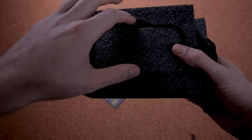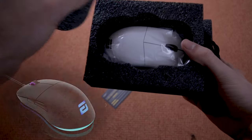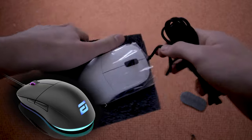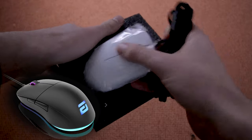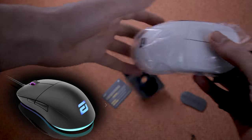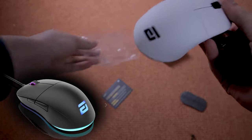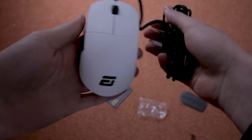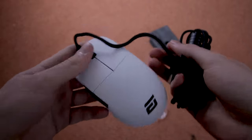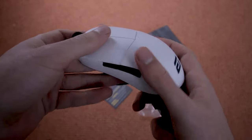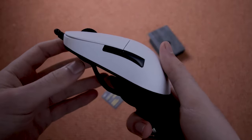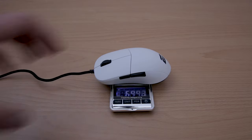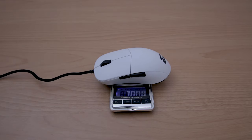This is the Endgame Gear XM1 non-RGB version. The newer RGB version is almost identical, just has better switches for the mouse buttons and of course RGB. But the RGB version is 10 grams heavier. The normal version that I got here weighs in at around 70 grams.